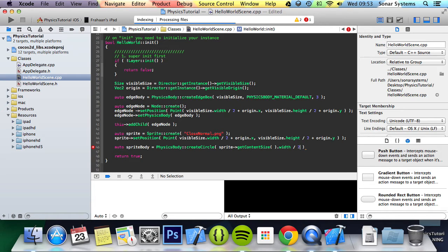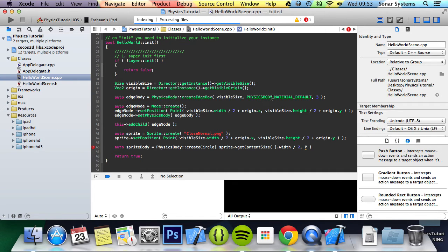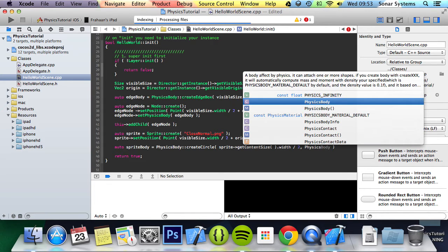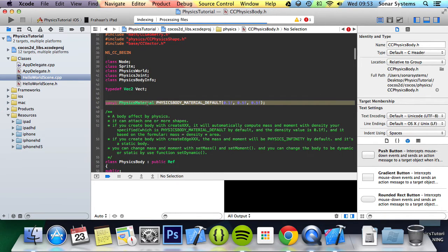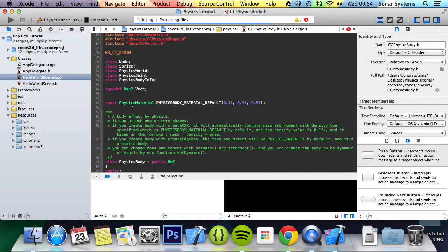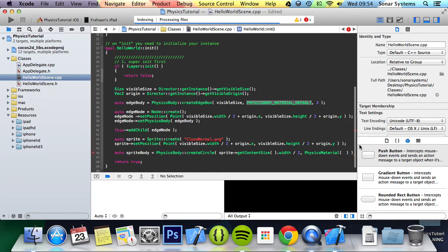Next we're going to set the physics material. If you look here we used the physics body material default, but we're going to show you how to explicitly set it now. So what you do is PhysicsMaterial with open/close brackets and you specify the three parameters: density, restitution, and friction. We're going to put 0, 1, and 0.